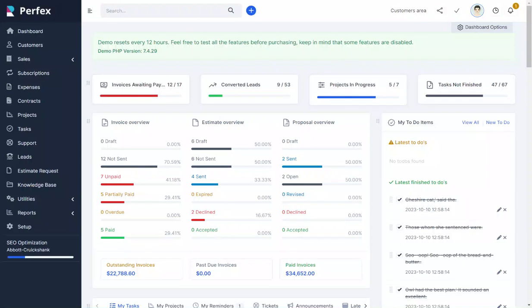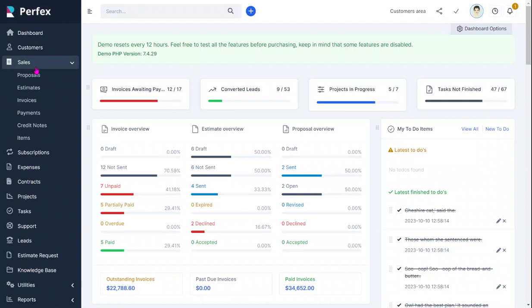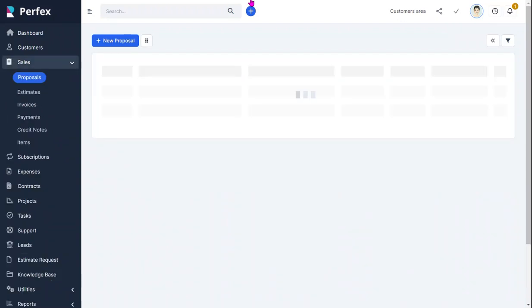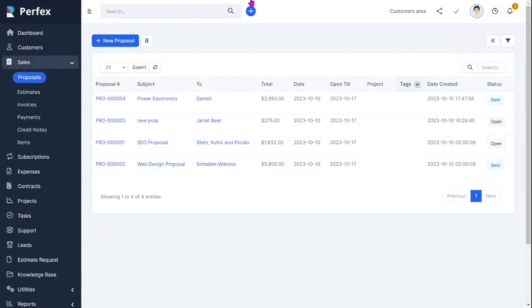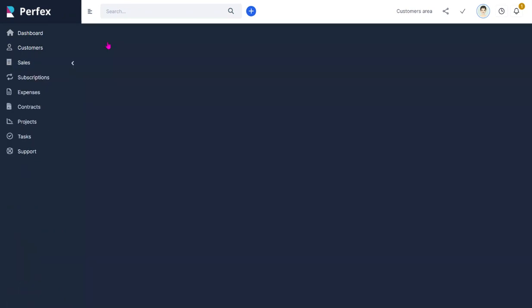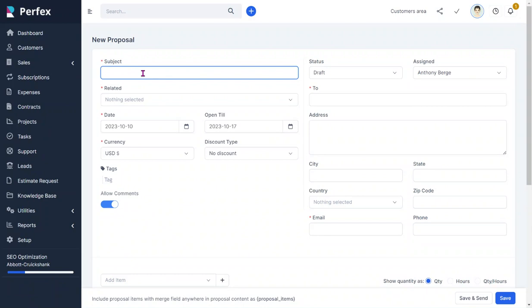If you wanted to actually create a proposal to send to a customer, you'd click here, you'd go to proposal, you'd click on new proposal.